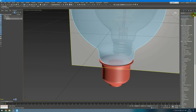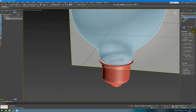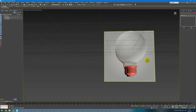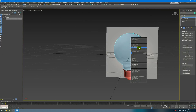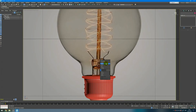For this glass I will add a shell modifier and change the inner amount to something like 0.15. Next we can hide this shape.